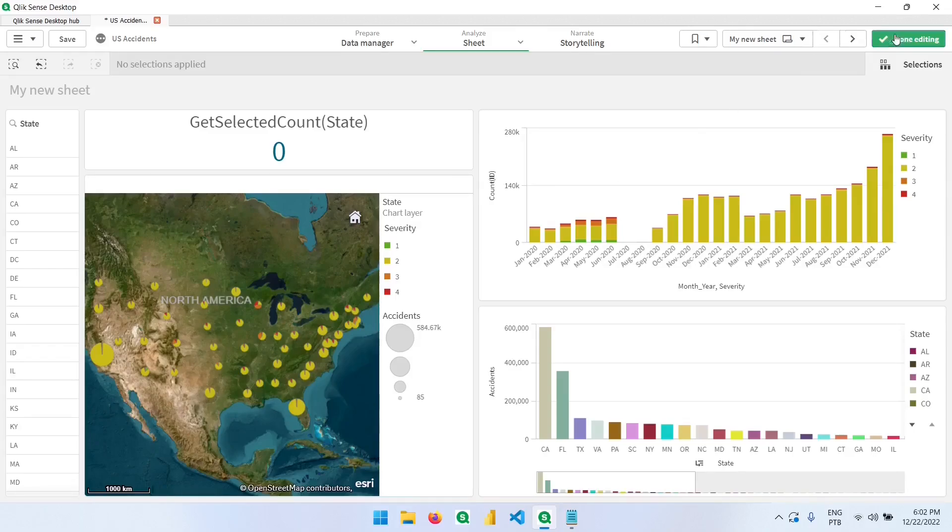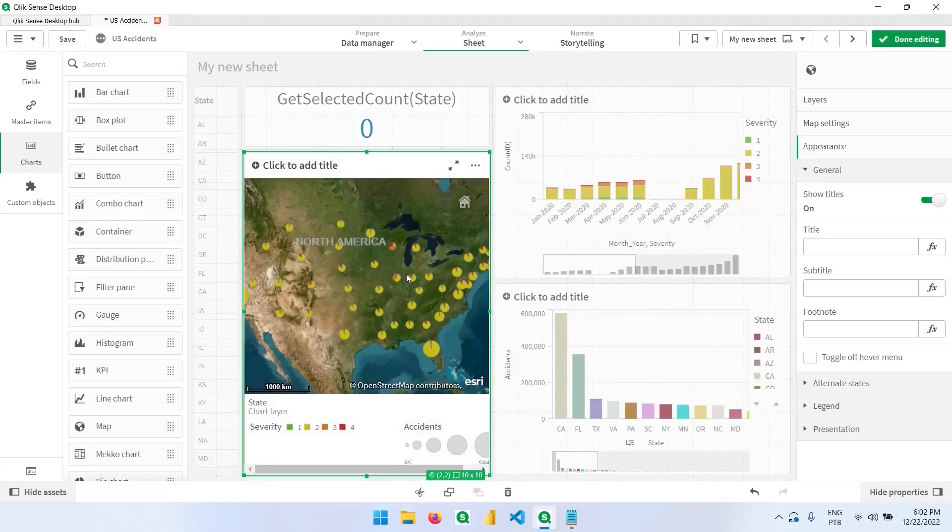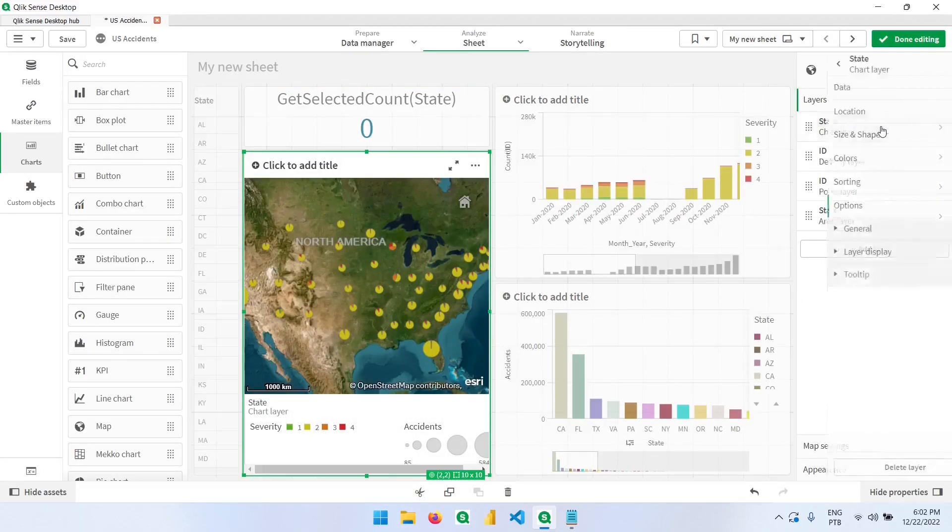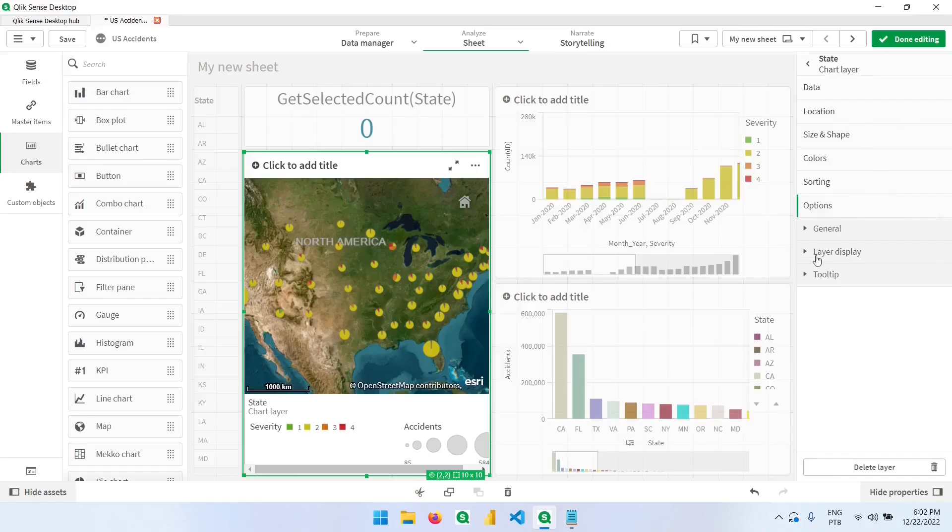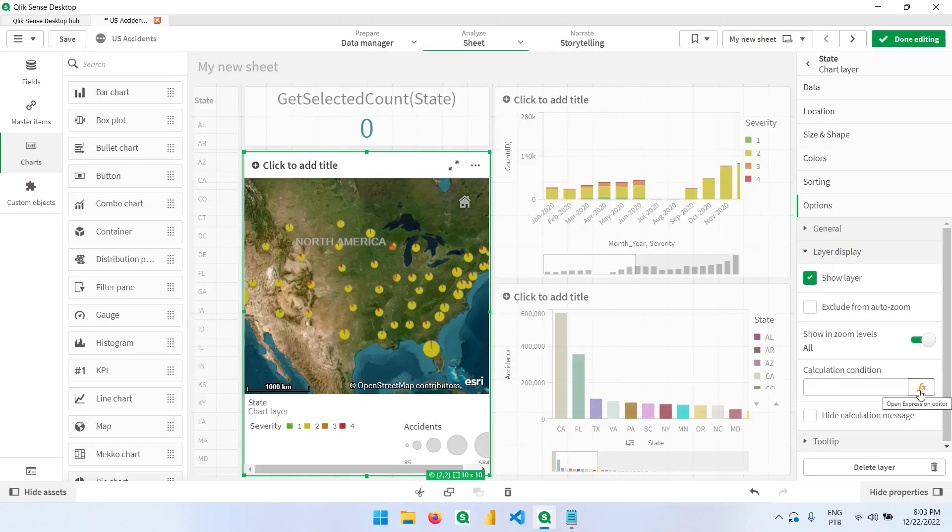Now let's go back to the edit mode. Now here in this layer, let's go to state. So here, we'll be using this expression. Let's click here. Let's open the expression editor.